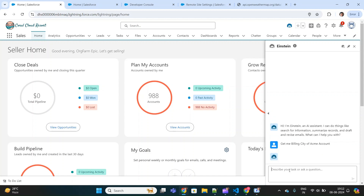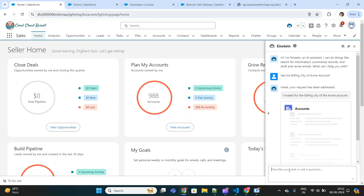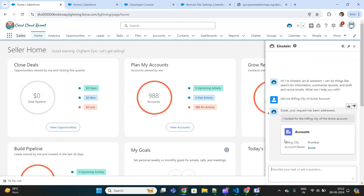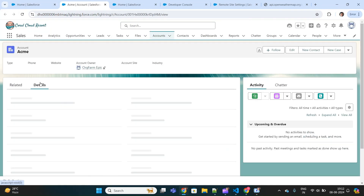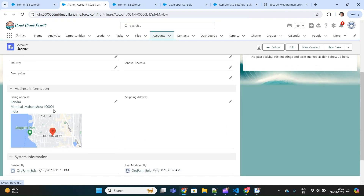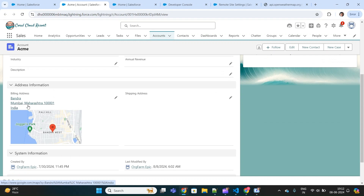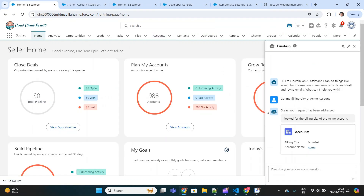If it is able to find the billing city of Acme account — yes, as you can see, the billing city is Mumbai. I can also go to that particular account record by clicking on this link and verify whether the information is correct. On the details page, yes, the billing city is Mumbai.